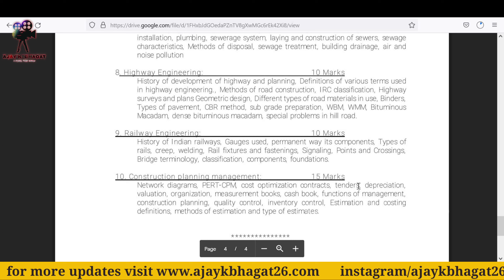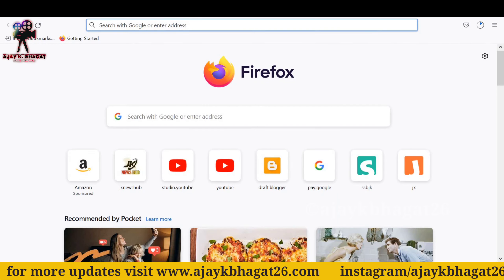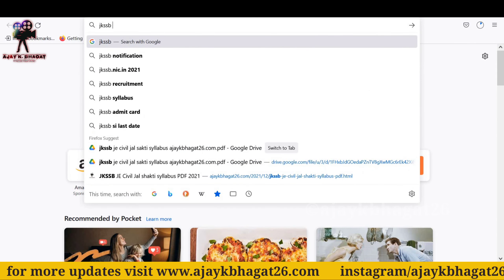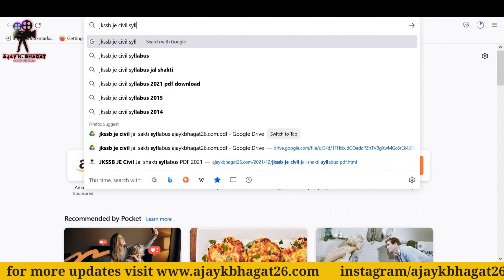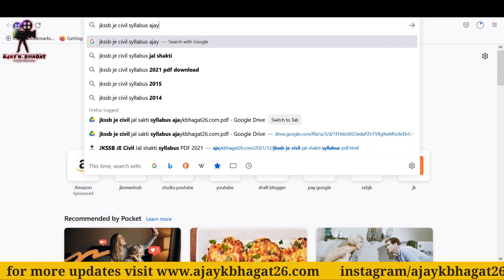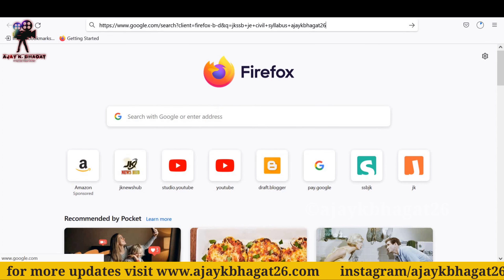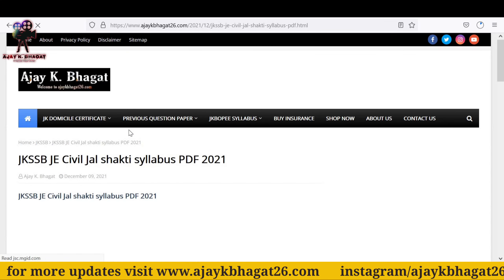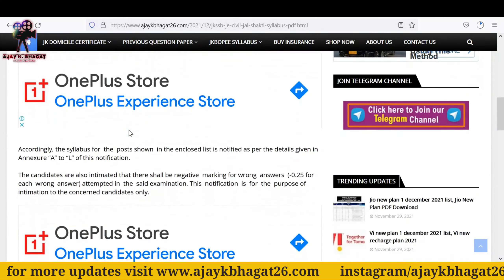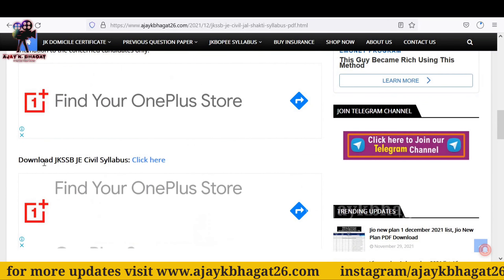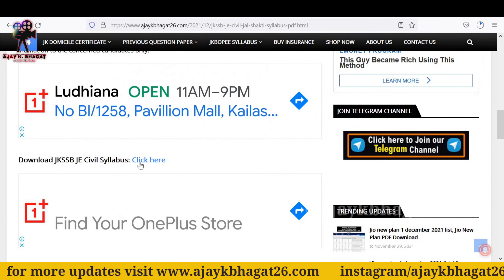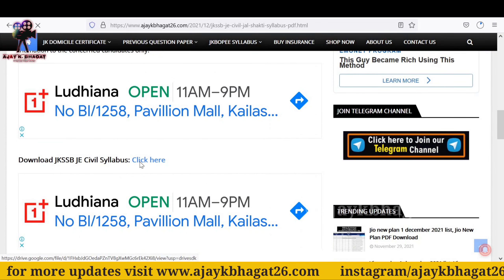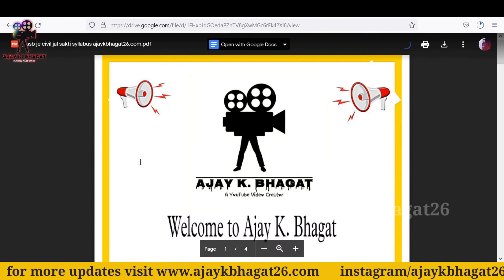In detail, the link is in the description. You can also search on Google — search 'JKSSB JE Civil syllabus' and write my name. You will find my website at the top, you can click there, see the details, and find the PDF. Download the JKSSB JE Civil syllabus — click here and you can download this syllabus.